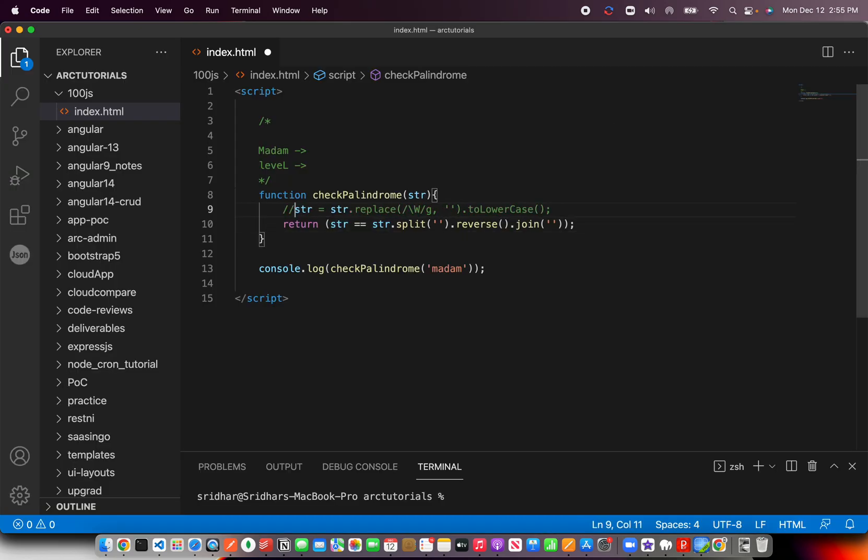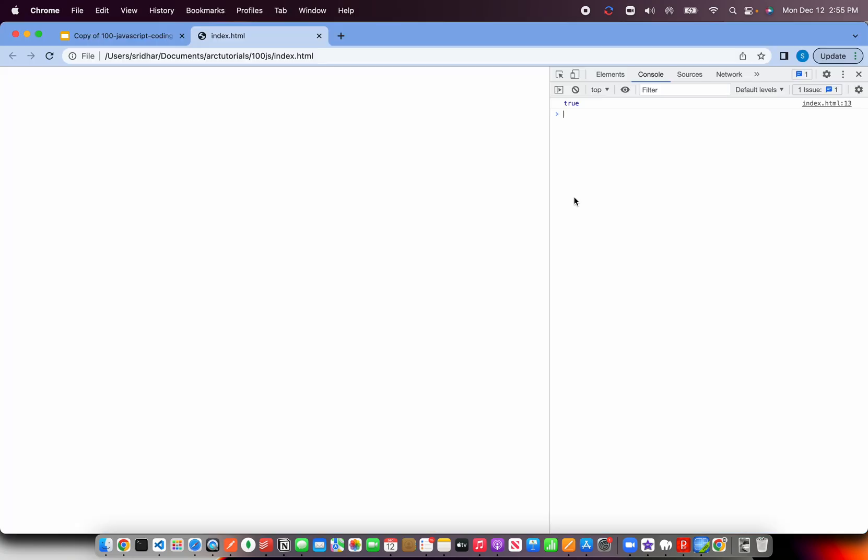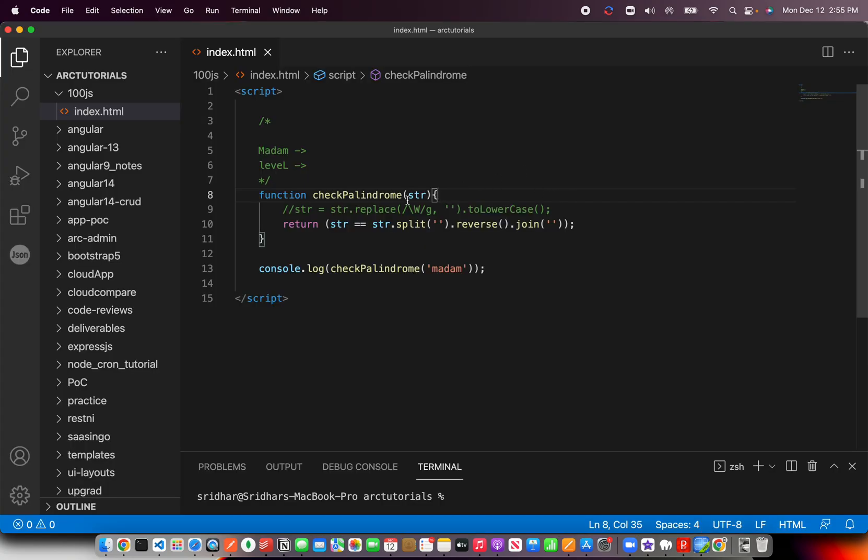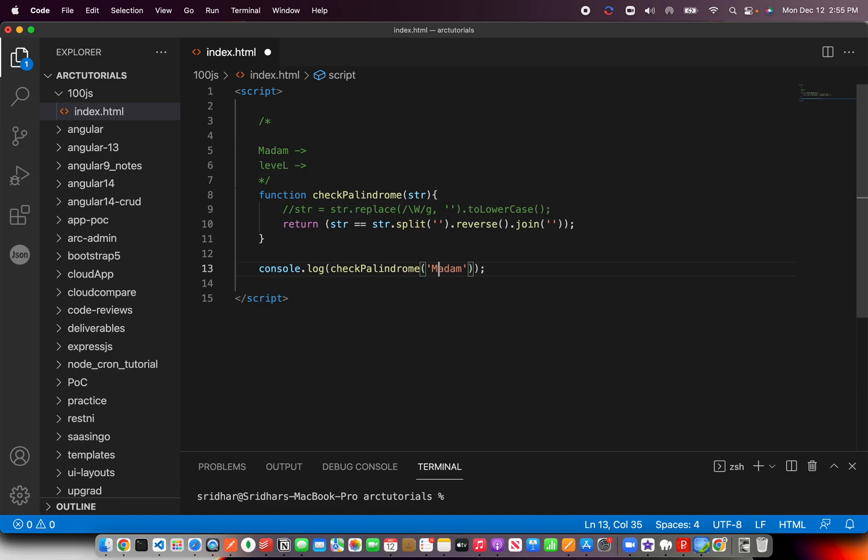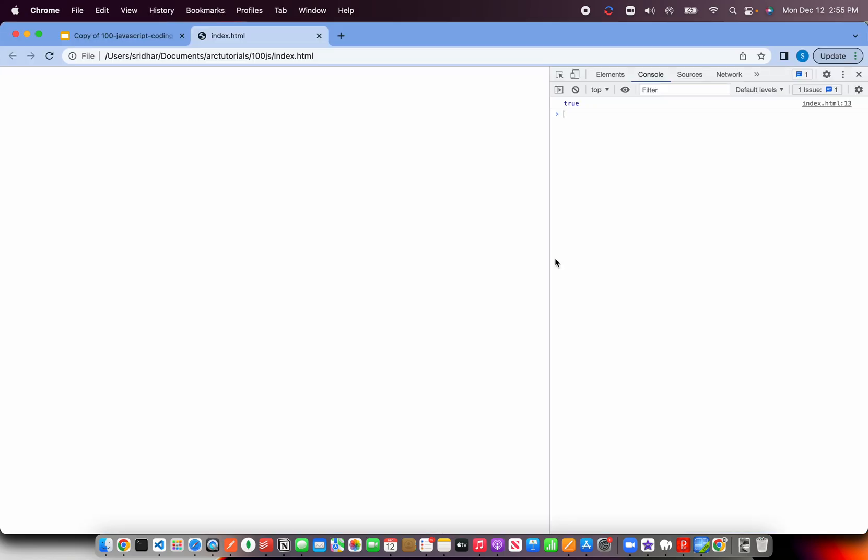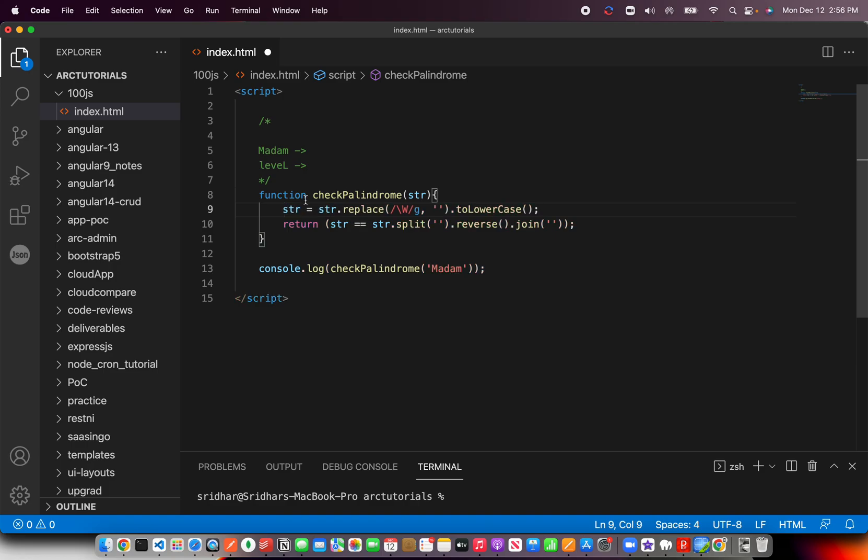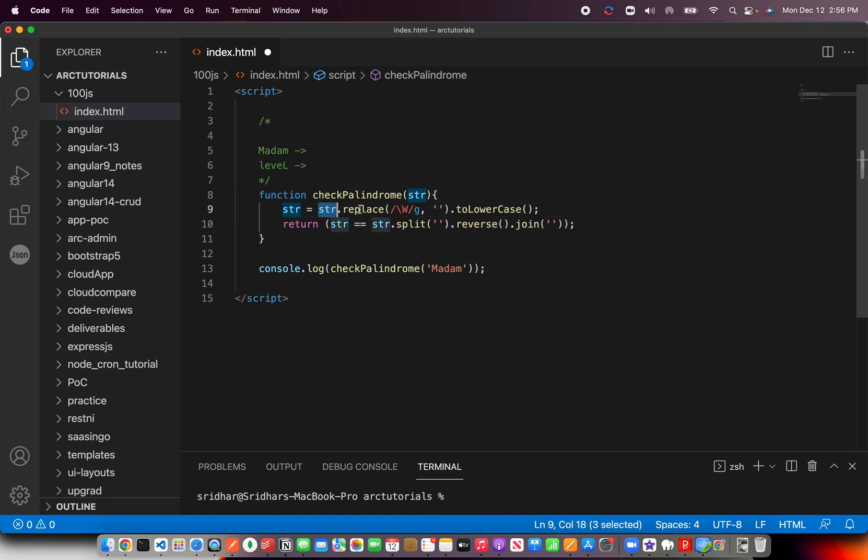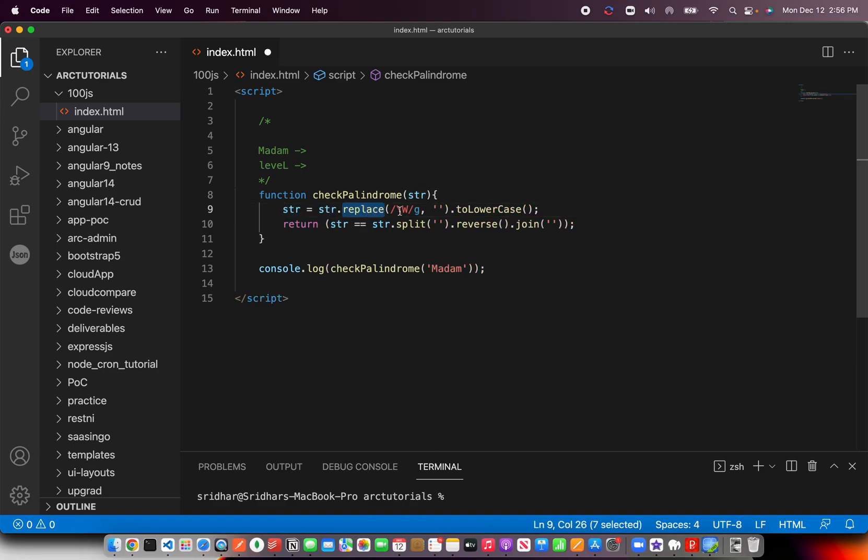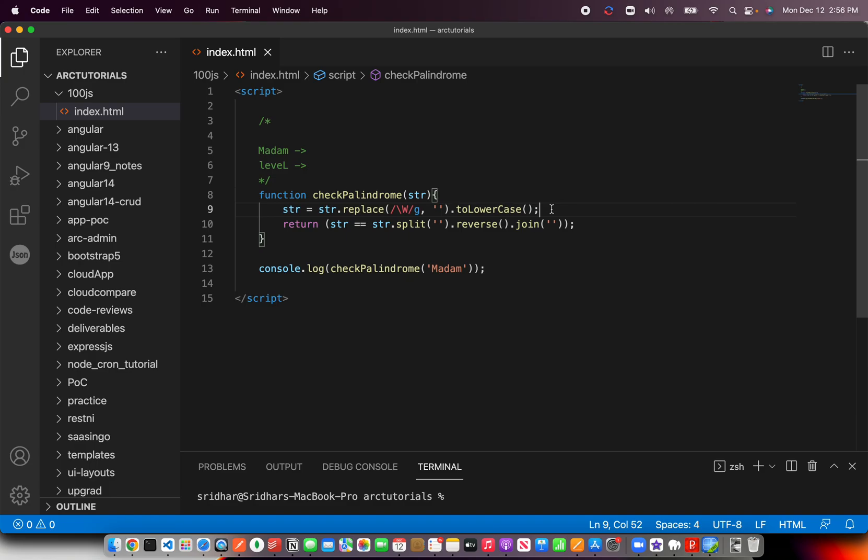Now see what happens if I don't move that uppercase to lowercase. It's still true in some cases, but let me check with this. Okay, so you see, now it is false because here it is uppercase. So what I'm doing here is I'm telling that you will get a string, replace all the uppercases globally to lowercase first. That means convert the entire string into lowercase.